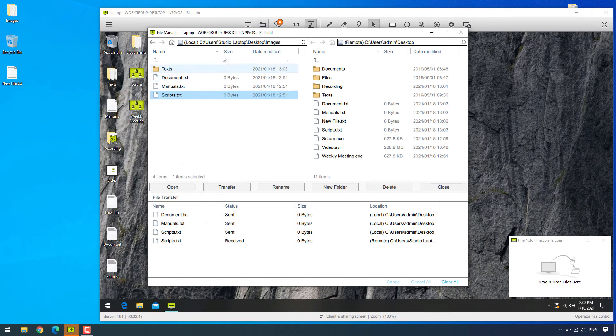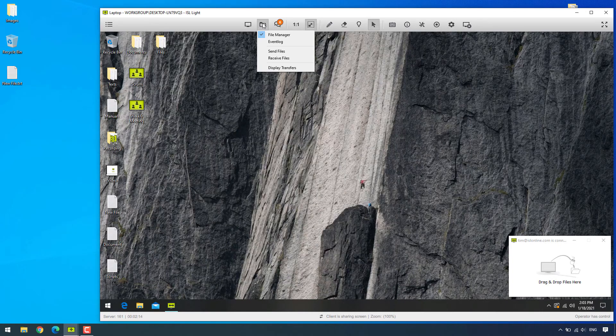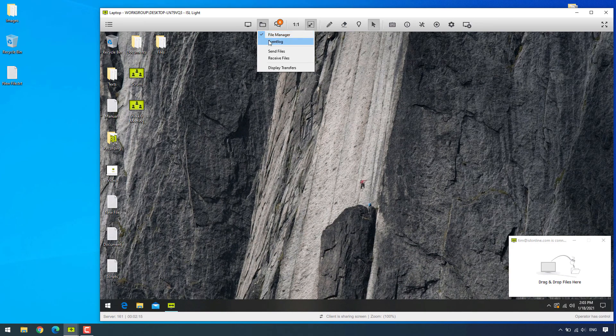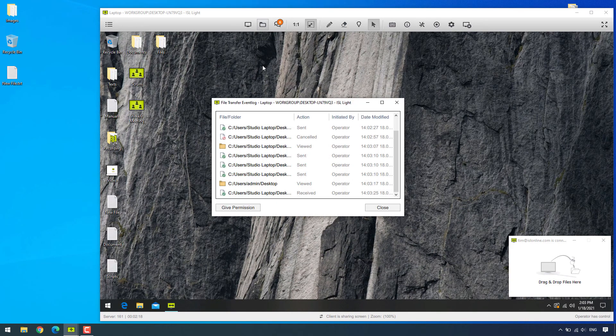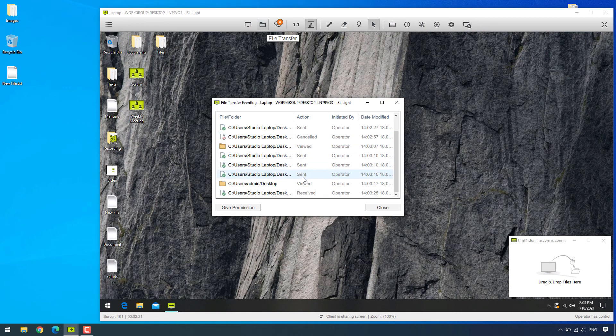Now, in case we want to see what files were transferred or how and when they were managed, we can open the event log from the folder icon drop-down. Here we can see which files or folders were viewed, received, renamed, and so on.